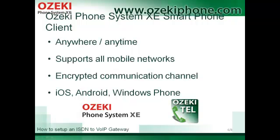You can integrate your smartphone into the phone system with this application, so users become available anywhere and anytime on their mobile devices when they are out of the office. Mobile providers often block VoIP solutions, but Azaki Phone System AXE smartphone client can bypass this situation. Furthermore, it is available for any smartphone operating system.